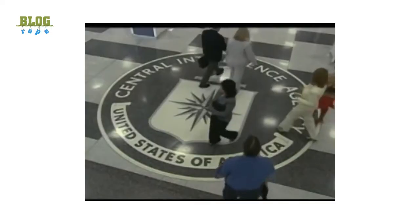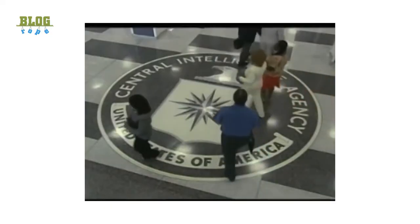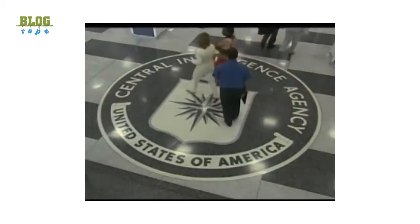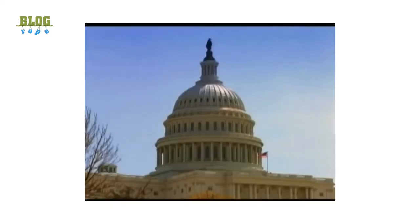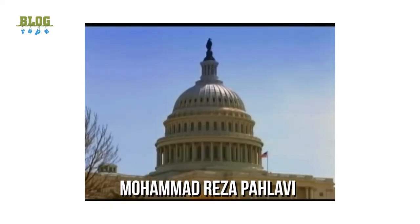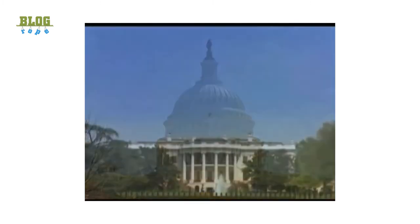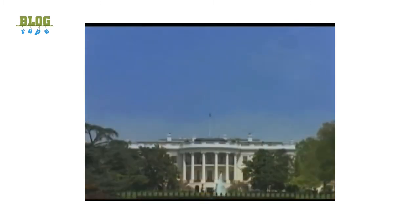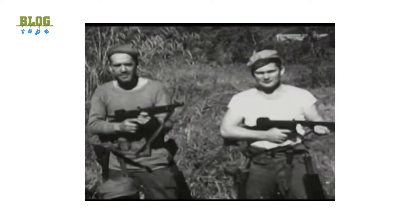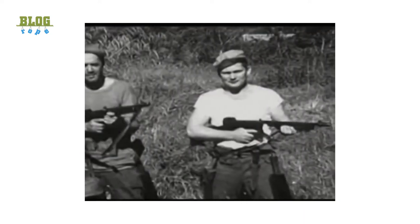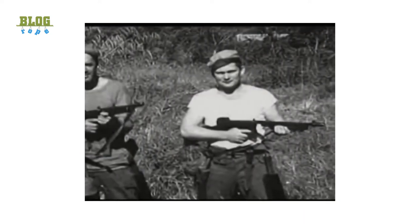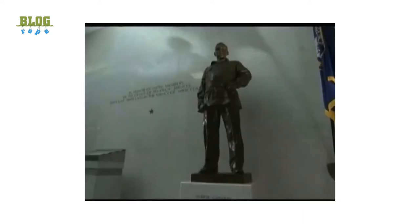After Mosaddegh was overthrown, the U.S. supported Iran's monarch Mohammed Reza Pahlavi to rule as Shah of Iran. This support came along with a reintroduction of foreign involvement in Iran's affairs, and from then onwards Iranians started having a tiff with the U.S.